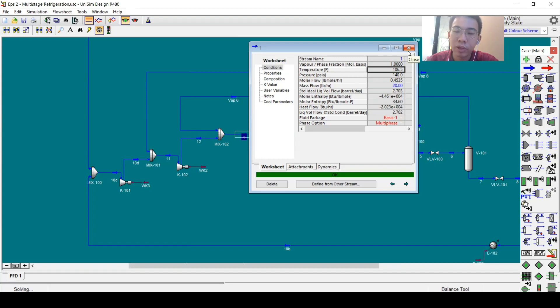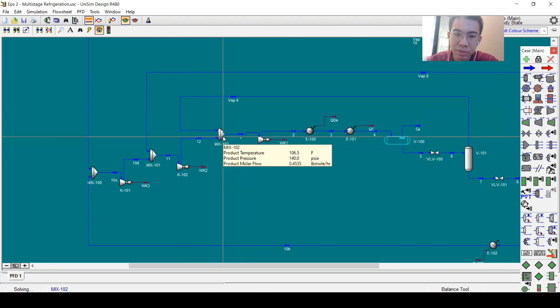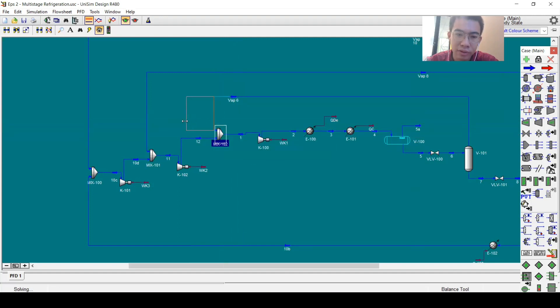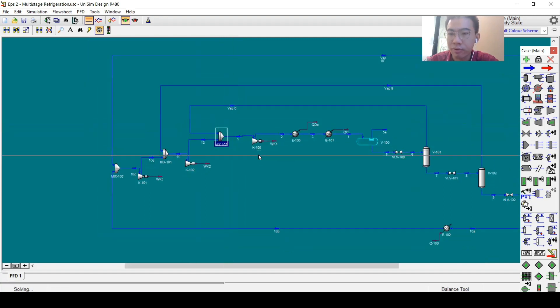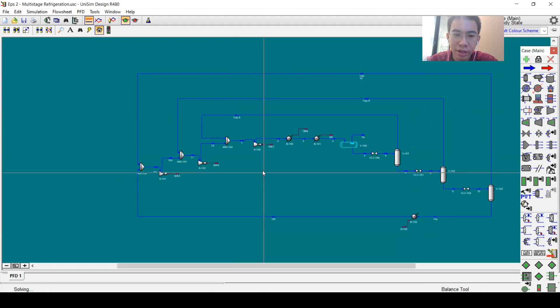This point becomes over-specified, because stream 1 is the summation of vapor 6 and vapor 12 — the temperature will be calculated by the mixer, so we can delete the temperature specification we set earlier for stream 1. After deleting that temperature specification, we have a fully converged simulation.